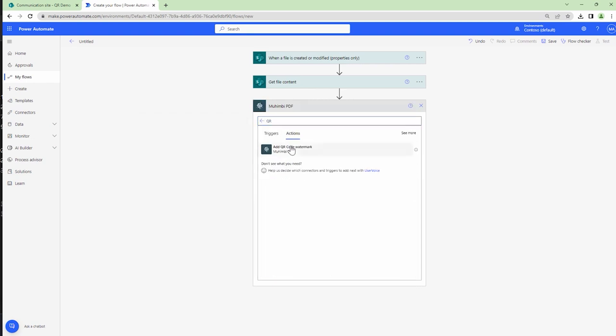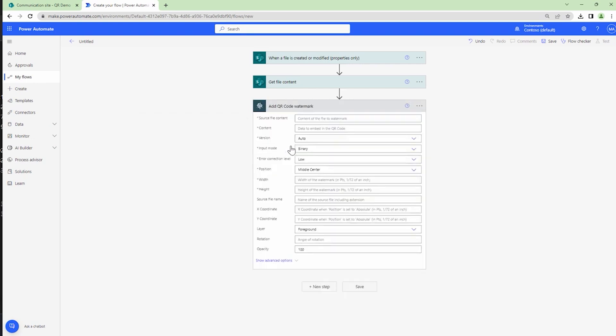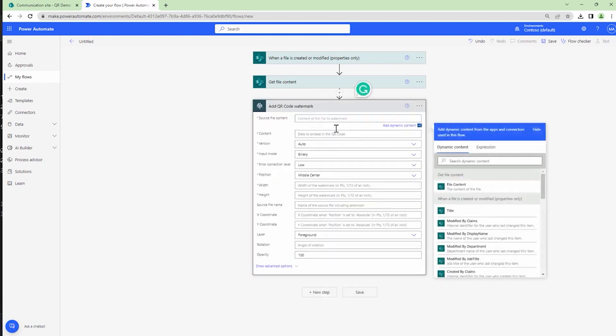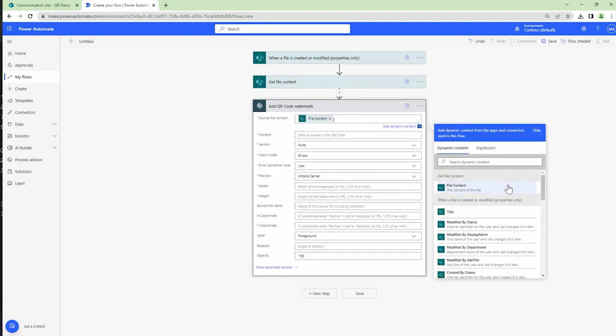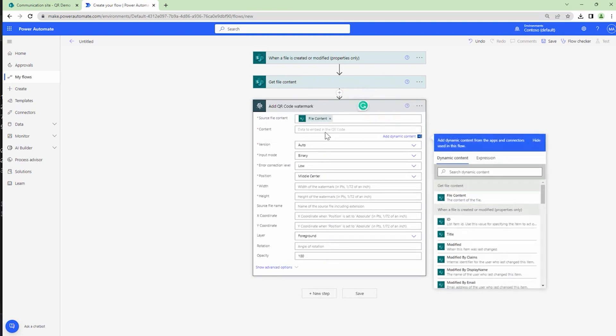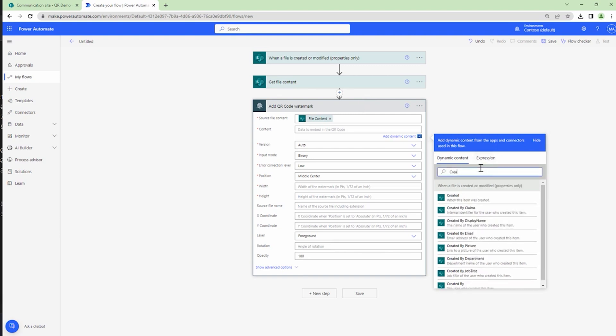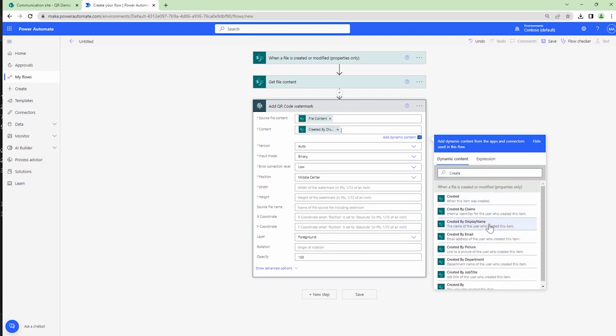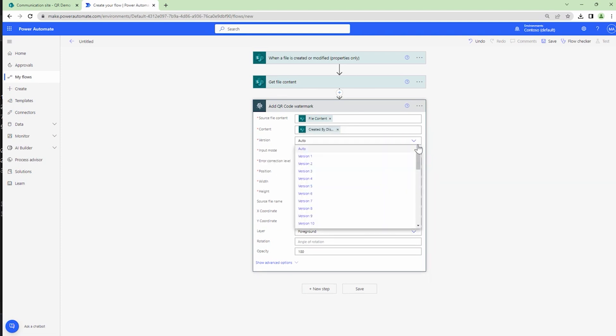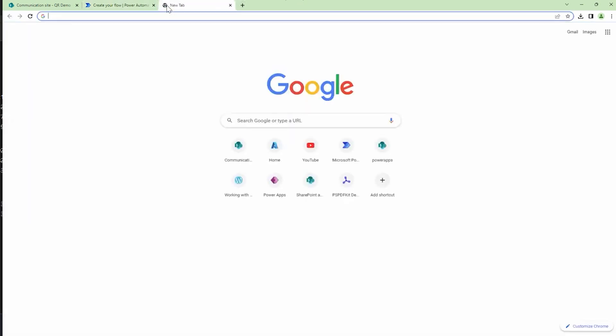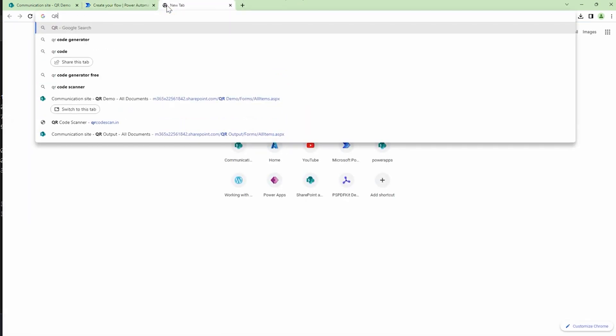So I'll type in QR and I'll say 'add QR codes as watermarks'. Firstly, I'll pass it the file content, which is the output of the get file content action. The content of the QR code would be the name of the person, so 'created by display name'. Here I can select the version of the QR. If you want to know the version or if you want to have full control of your QR code...